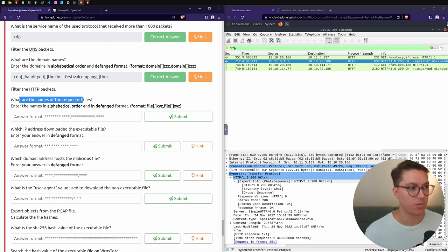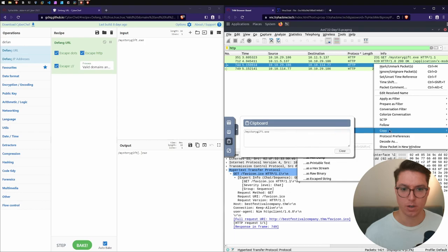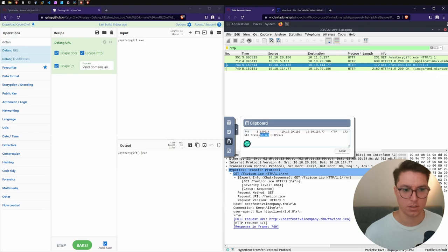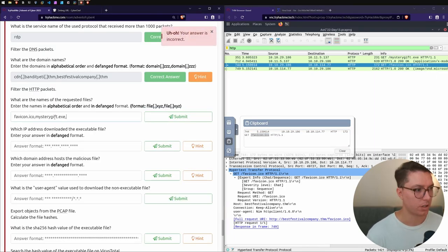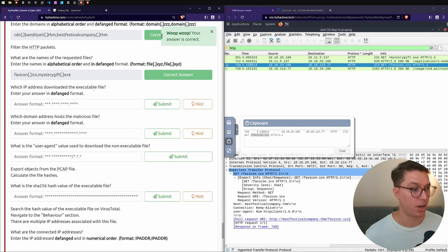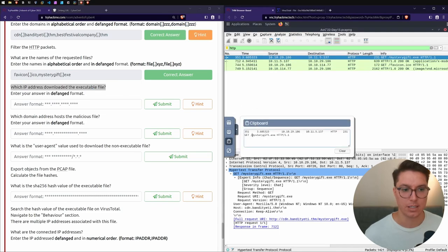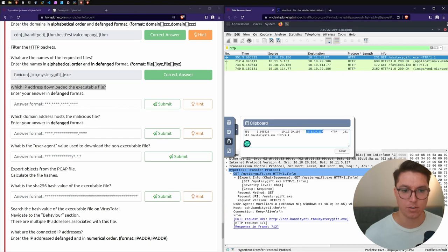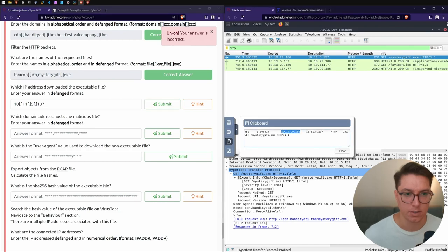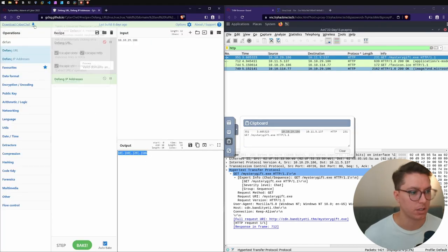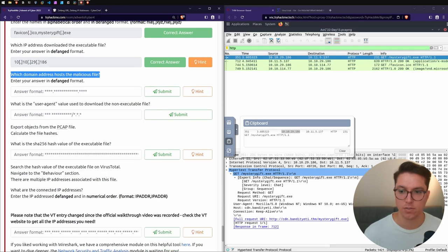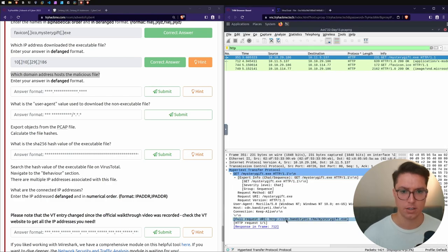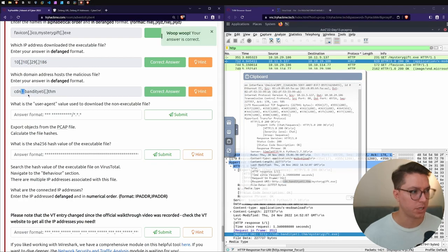Filter the DNS packets. What are the domain names? We need to enter the domains in alphabetical order and in defanged format. I'm going to open up CyberChef for this one. The defang URL: cdn.bandityeti.tryhackme, and we've got the Best Festival Company. Which IP address downloaded the executable file? That's in our destination here, so this is our 10.11.5.137, defanged IP address.